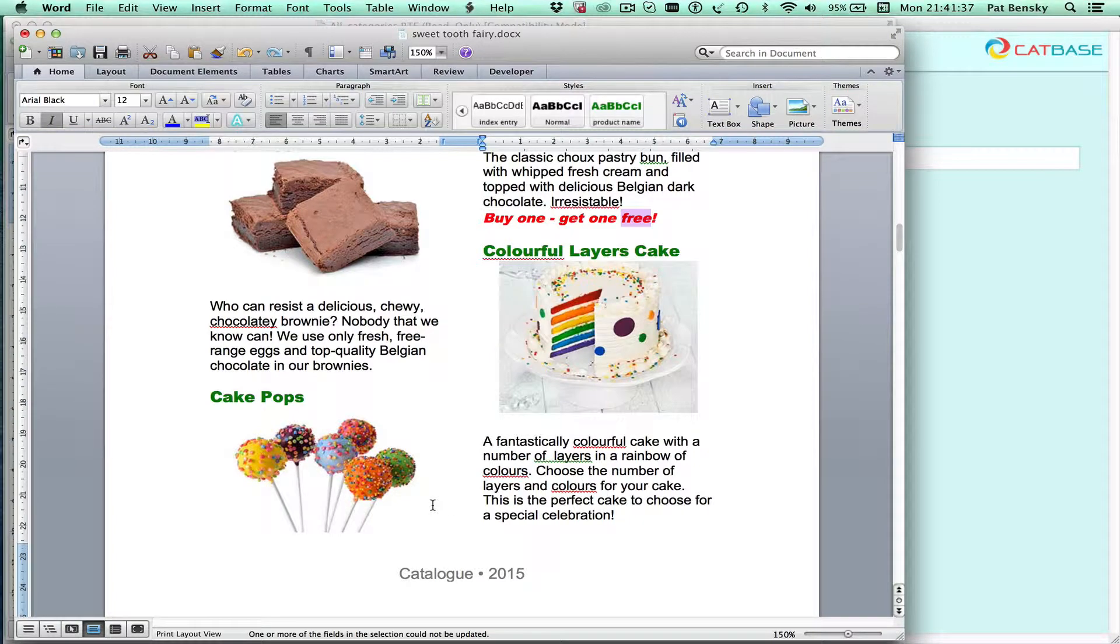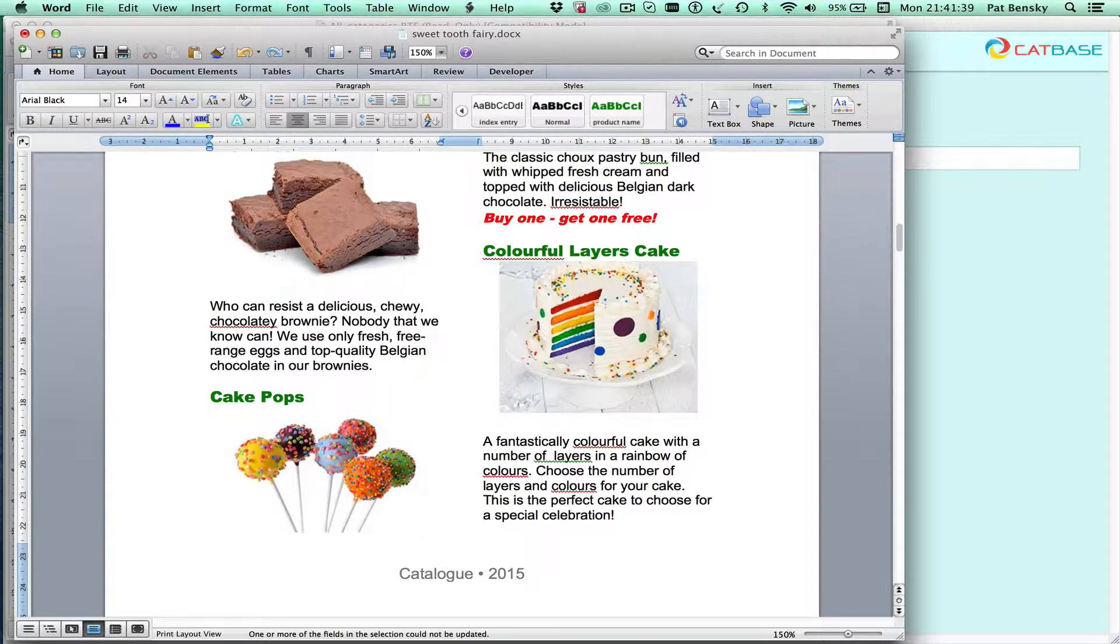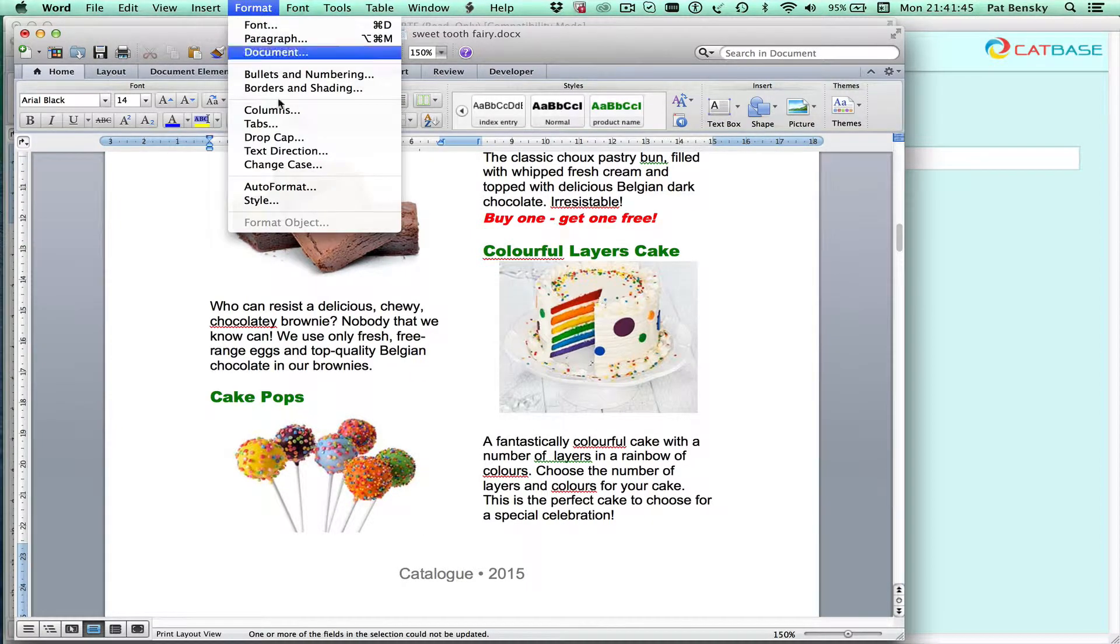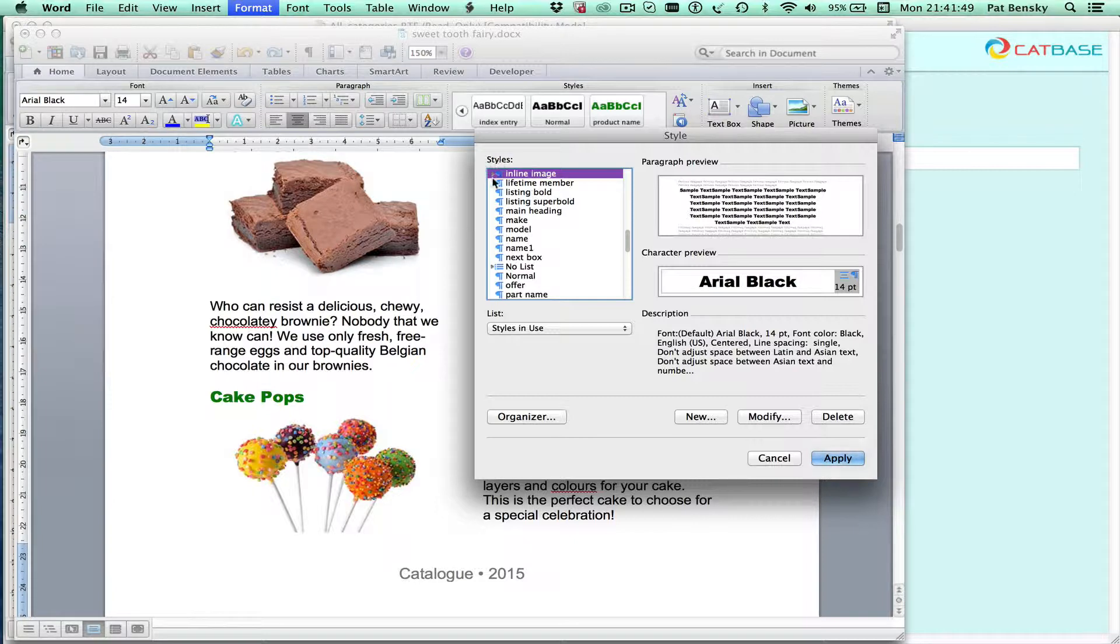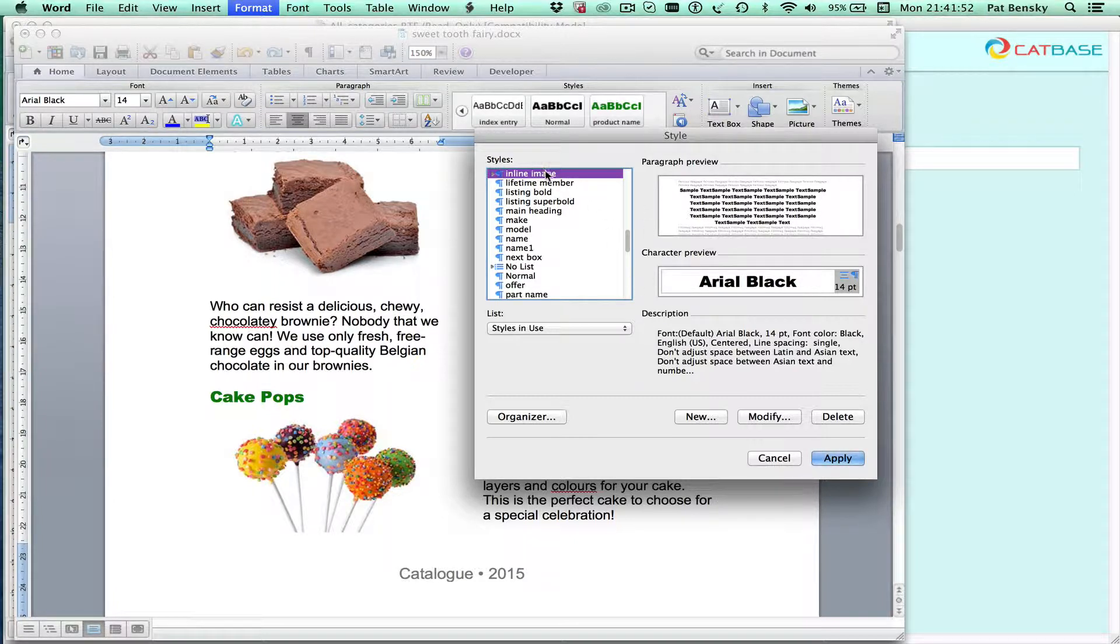So it's quite easy to manage that. So for example I'll click in this paragraph where the picture is embedded and if I go to format, select style, you can see that the style that's used is called inline image and this was set up in CatBase.